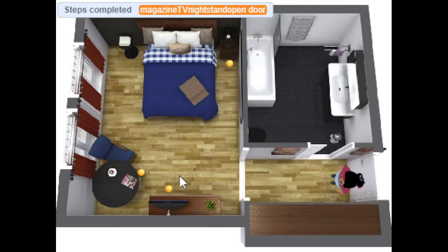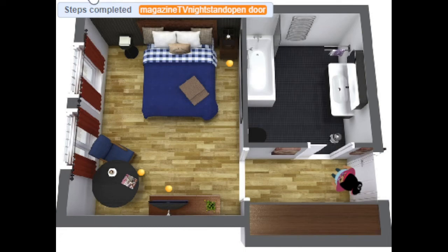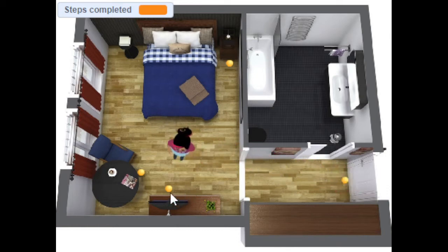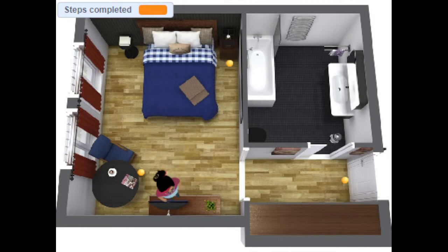So if I hadn't done those in the right order I wouldn't have been able to solve the puzzle. For example, if I tried to skip a step and go right to the TV, nothing would happen because I don't know what channel to put the TV on.